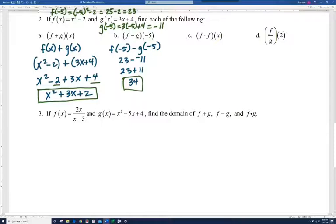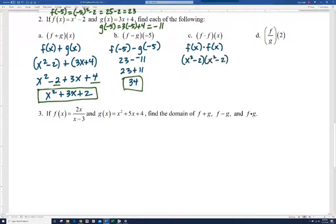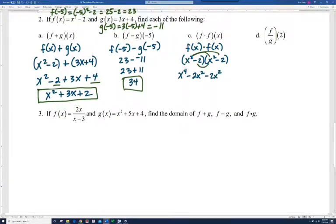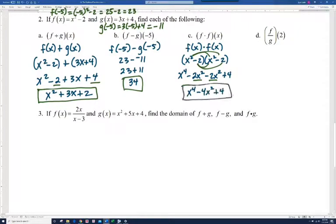For f times f of x, this means f of x times f of x, so we multiply x squared minus 2 by itself. Using FOIL: first terms give x to the 4th; outer terms give minus 2x squared; inner terms give minus 2x squared; last terms give 4. Combining the two middle terms: x to the 4th minus 4x squared plus 4.